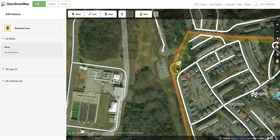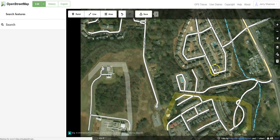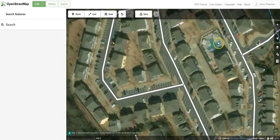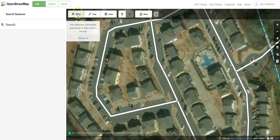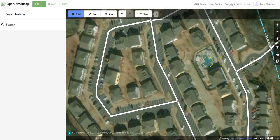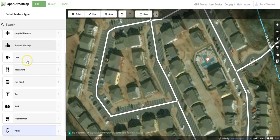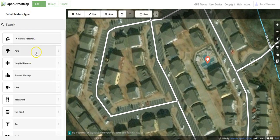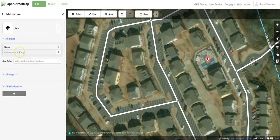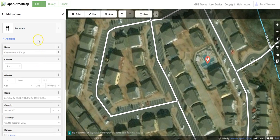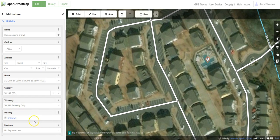Now let's say, for example, that we knew there was an area here — like here's a pool — that we want to identify in some way and we knew what the name of that pool was. We can add a point: click on the middle of it, add a point, and it'll ask us what we are seeing. Let's say we knew it was a park; we could click on park and give the name. Or if you had a business — a restaurant, for example — you click on restaurant and can give the name, the address, the hours, and all sorts of other information.